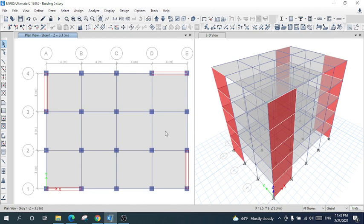Hi one and all. In this tutorial we are going to talk about how to create fiber hinges for beams, columns, and shear walls in ETABS. This is a structure I have designed; I have assigned beam, column, shear wall, slabs, and other required properties. Now I just want to create a fiber hinge for beams, columns, and shear walls.